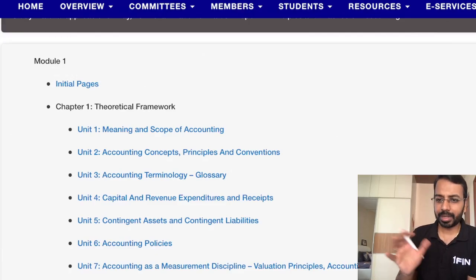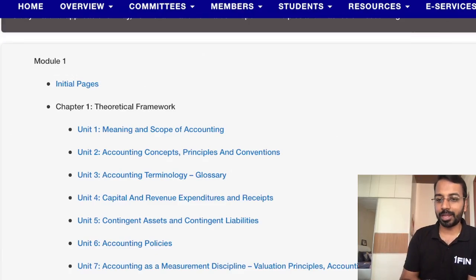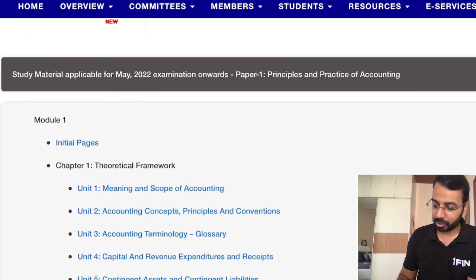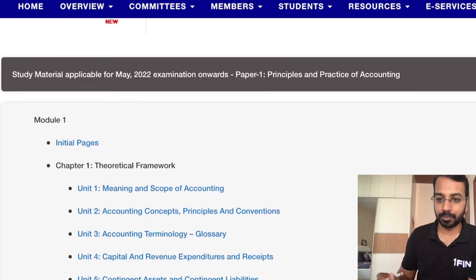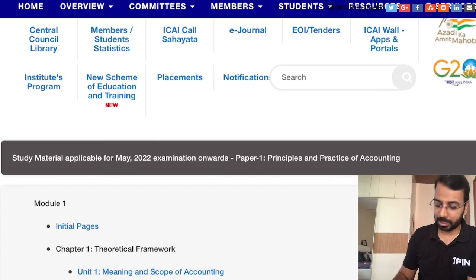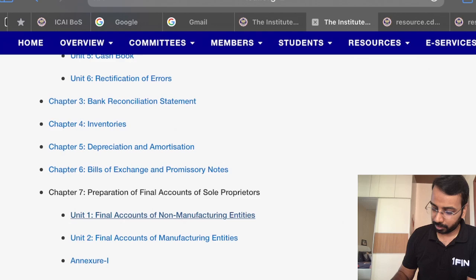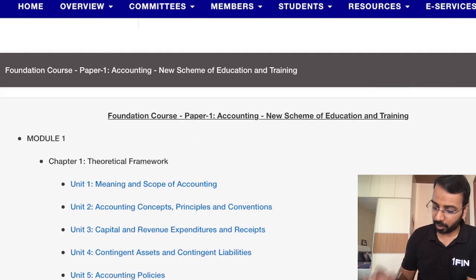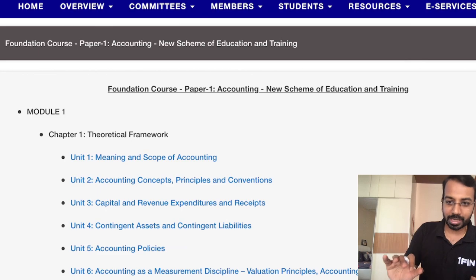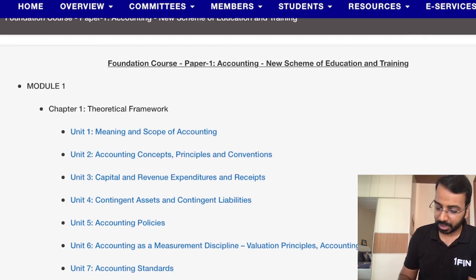Hello students, let's quickly compare what has changed in your CA Foundation Accounting syllabus. Here I have the CA Foundation Accounting syllabus which is 'Principles and Practice of Accounting' as per the old syllabus. In the new syllabus, the name has been changed — they've simply called it 'Accounting', which was the name used in CA Intermediate.